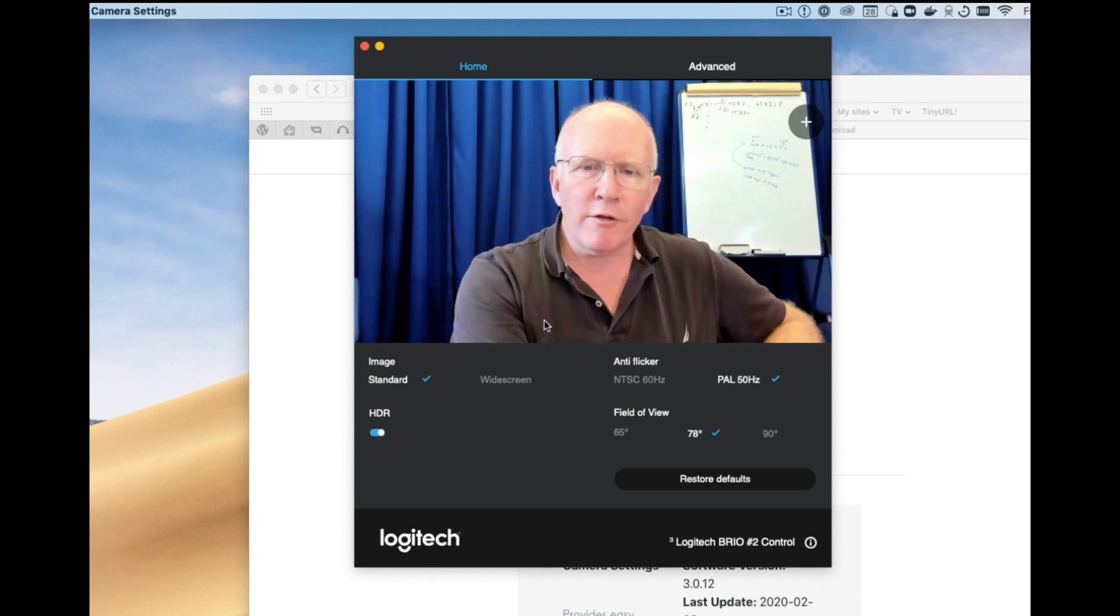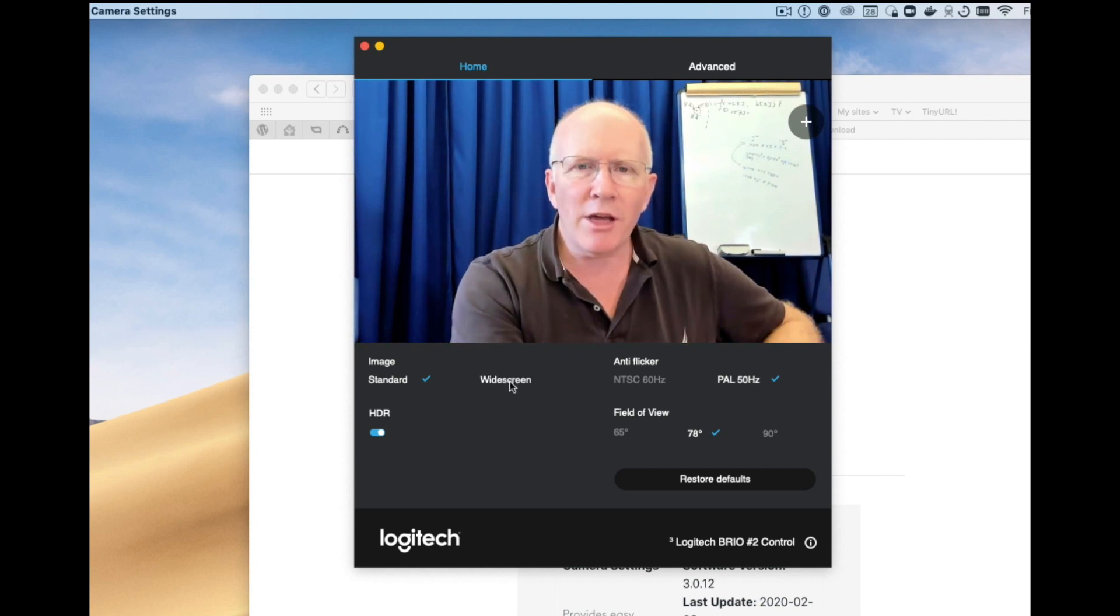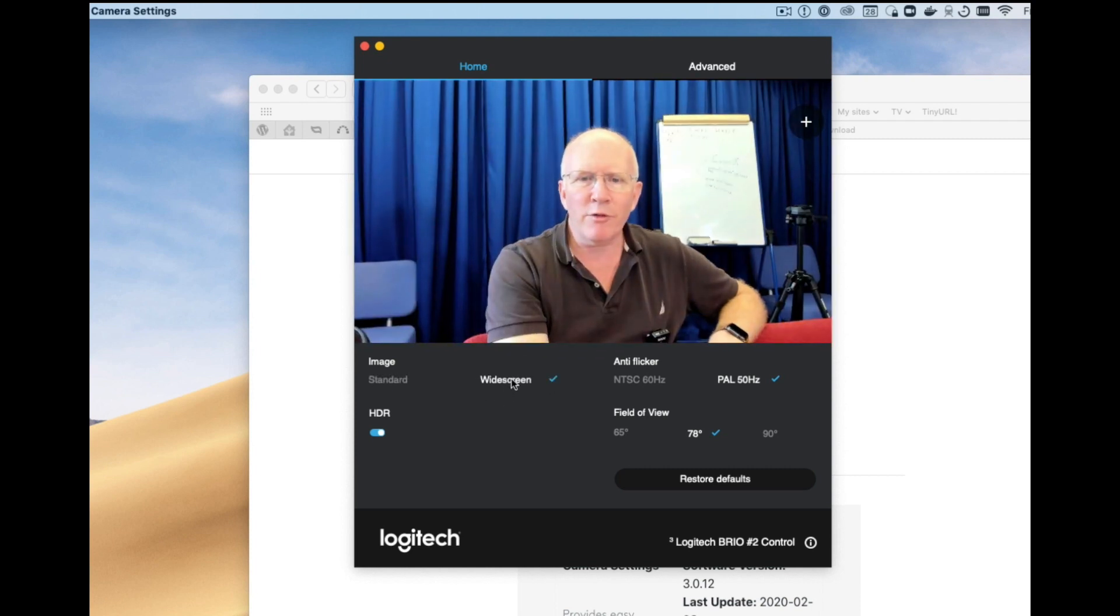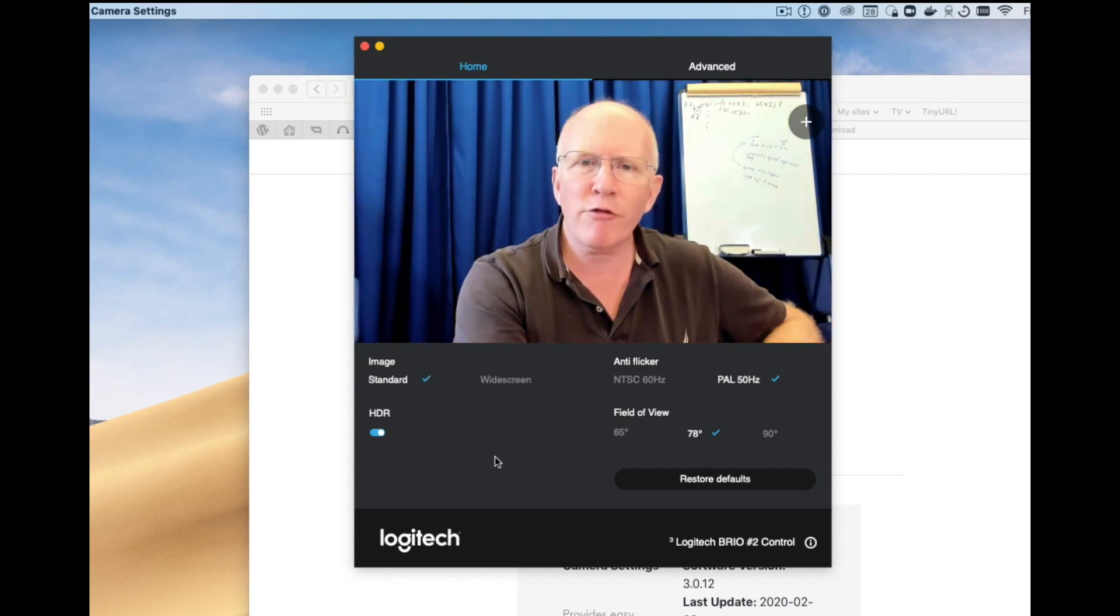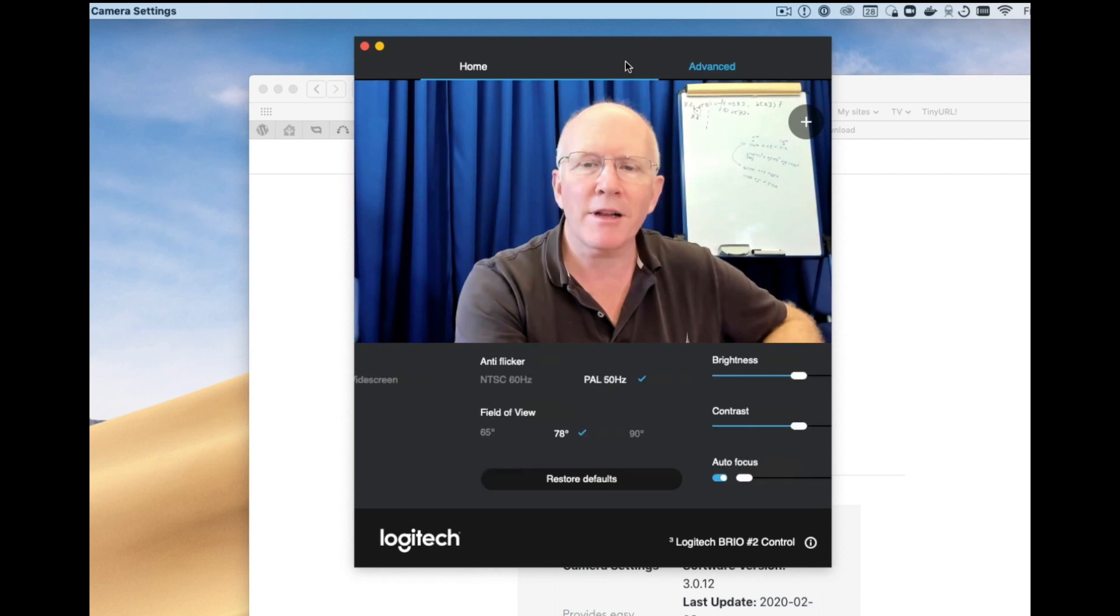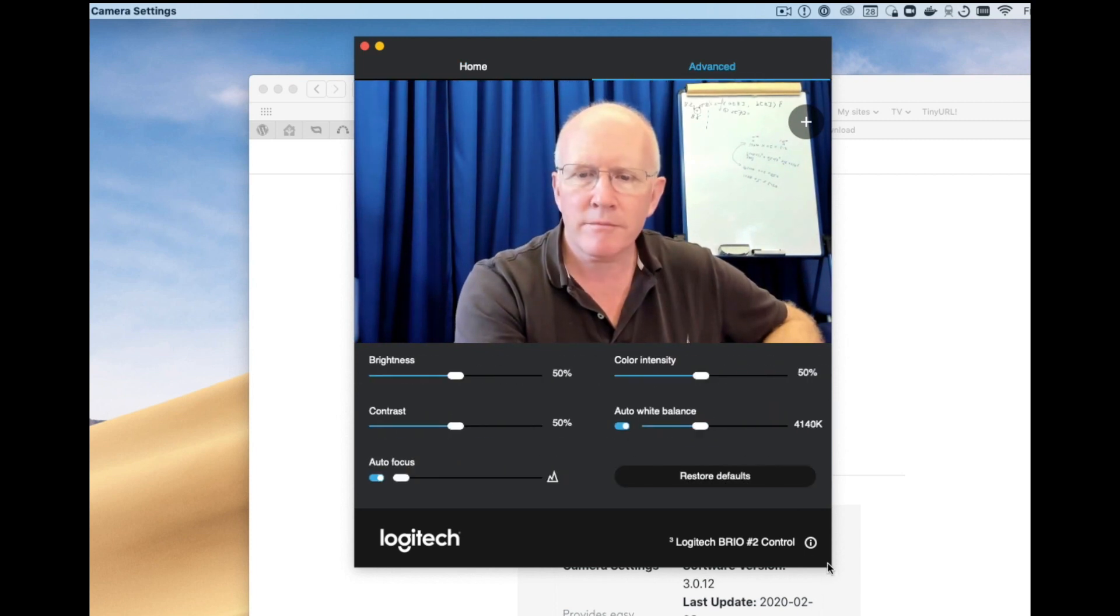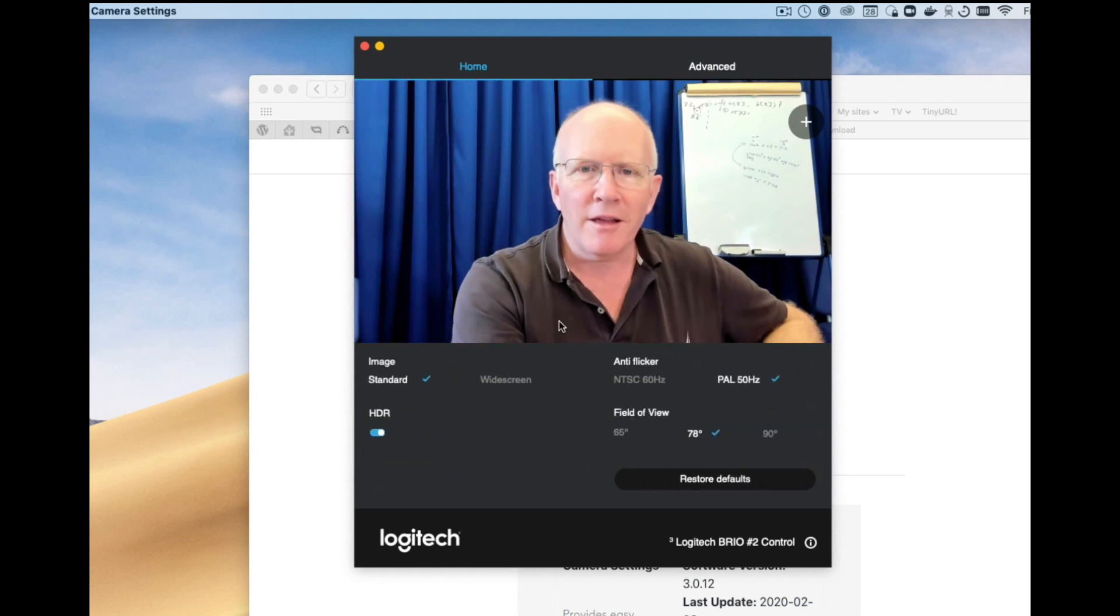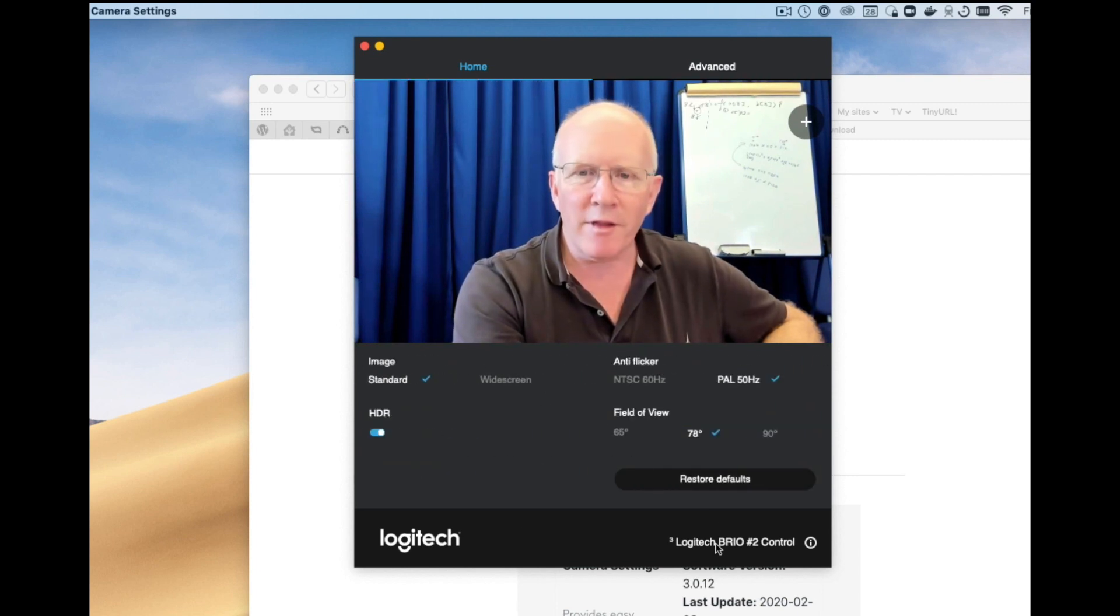So let's see what else we have here. We can switch between widescreen and standard aspect ratios. A little hard to see that on here. Now I can't change the window size. So on some of the other cameras it's a little more obvious.